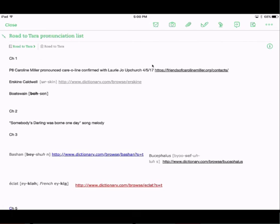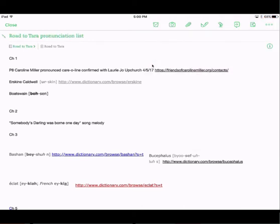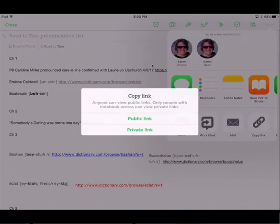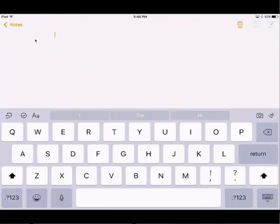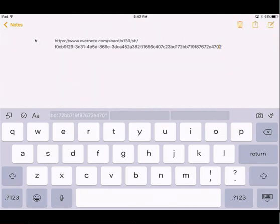No matter which device you're using — and right now we're looking at this from my iPad — you can share an Evernote note with anyone. To do it on the iPad, you click the three dots at the top right corner and share. We're going to copy the link, and it asks whether you want public or private. So we'll copy the public link. I've called up my notes application so you can clearly see the link — I'm just going to paste it. Anyone who has this link can view it in their browser. I'll put it in the text so that you can click on it and see the note we've been using for this demonstration.